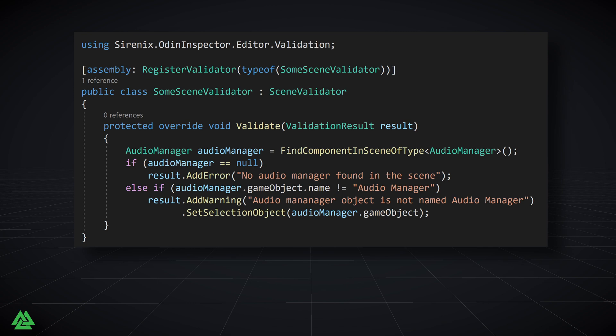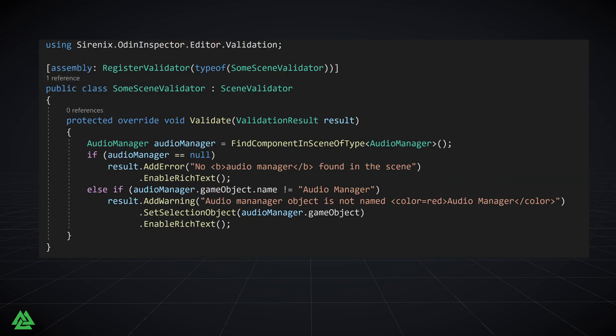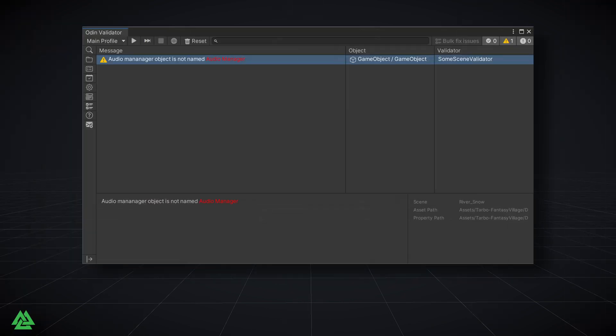The second new extension function enables rich text in validation messages, allowing further customization of the displayed messages. To use this, we simply need to add the extension function to a result, and then add in our rich text tags to our validation message. For example, we could add bold text or color to our audio manager messages.